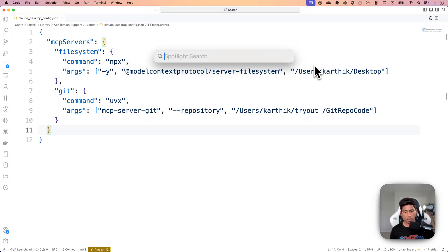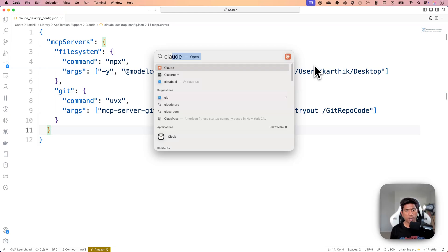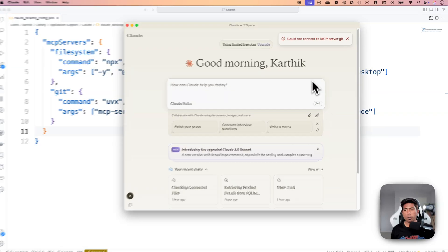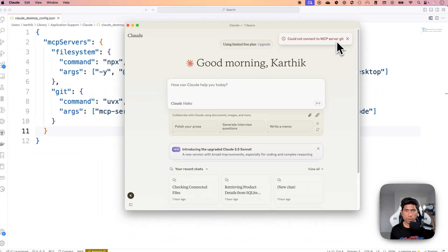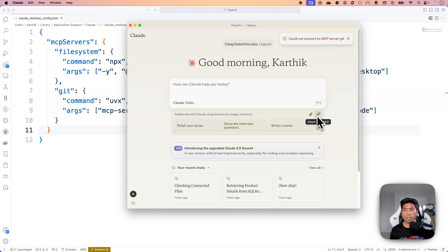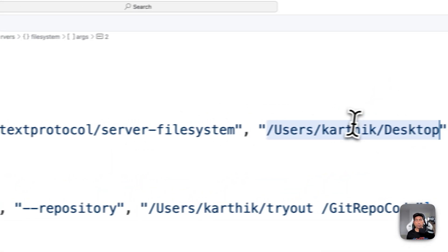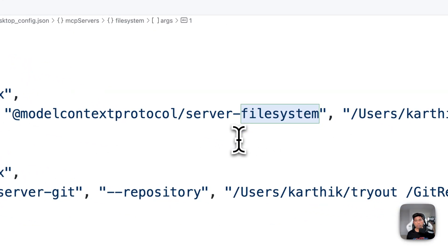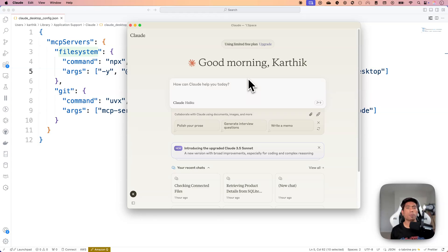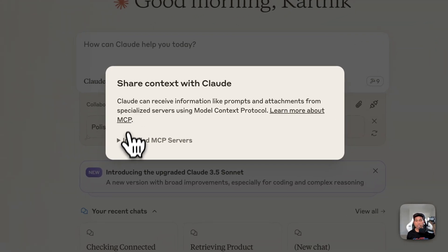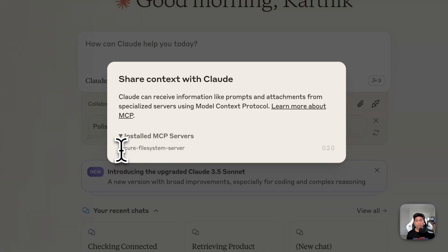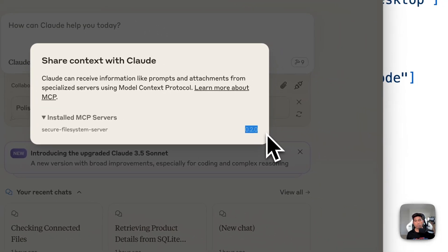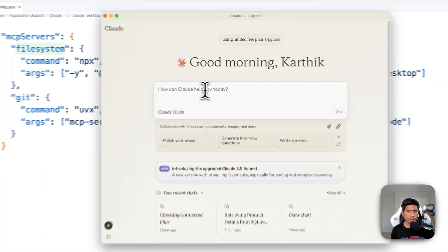Once you save the configuration and restart the Claude desktop, the changes take effect. You'll notice it's not connecting to the MCP server Git — I'm not sure why — but there is a connection established for the file system. I've connected my desktop location so it can query all the file system data available within my desktop. Clicking it shows there is an installed MCP server — the Secure File System Server — showing version 0.20, meaning it's actively connected and ready.